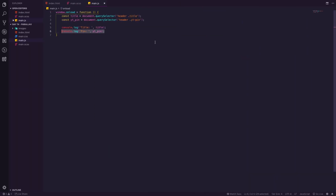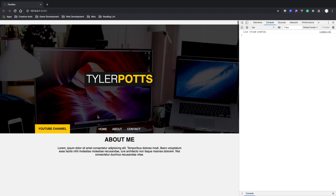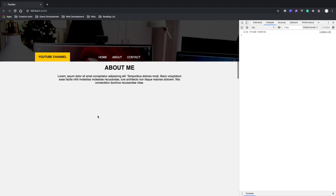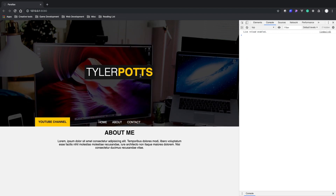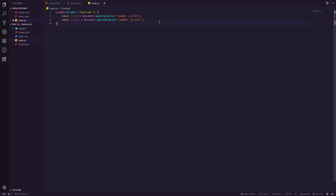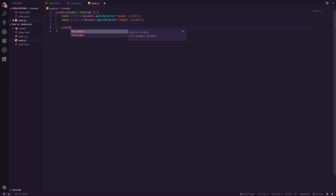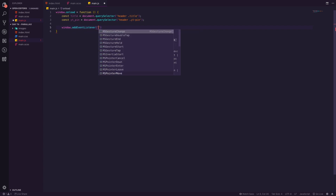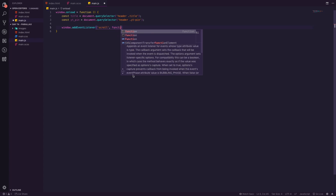Now we've got those elements. Parallax can be triggered by mouse movement or scrolling — we're focusing on scroll parallax. We want the title to move downwards as we scroll and the YouTube pin to move upwards. To detect every pixel of scroll we use an event listener on the window for the 'scroll' event, since the window is what's scrolling. Let's set that up with a function.